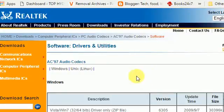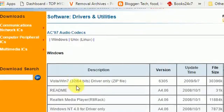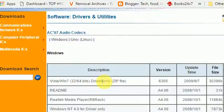It will route to Realtek page and the very first driver which it shows is Vista Windows 7 32 by 64 bits.